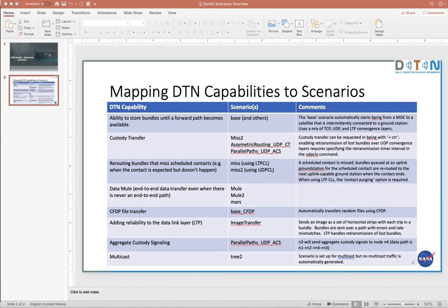Here's an overview slide that maps some of the DTN capabilities into scenarios. The point here is if you're interested in looking at how a particular capability is either configured and invoked, or what the behavior is, you could start with one of the scenarios that's here that'll at least give you a kickstart for getting things configured and running, and then you can go off and build upon that.